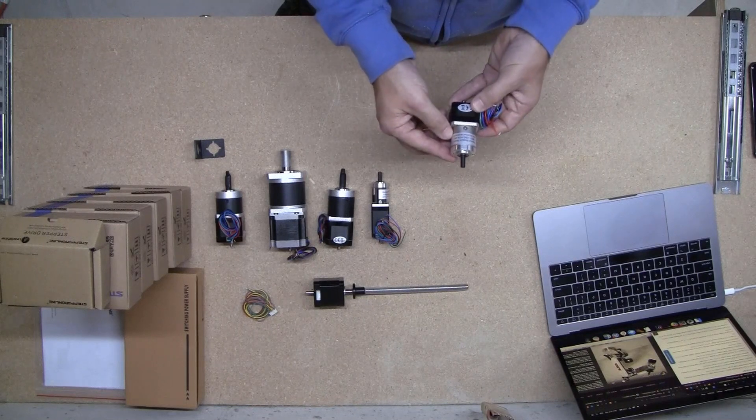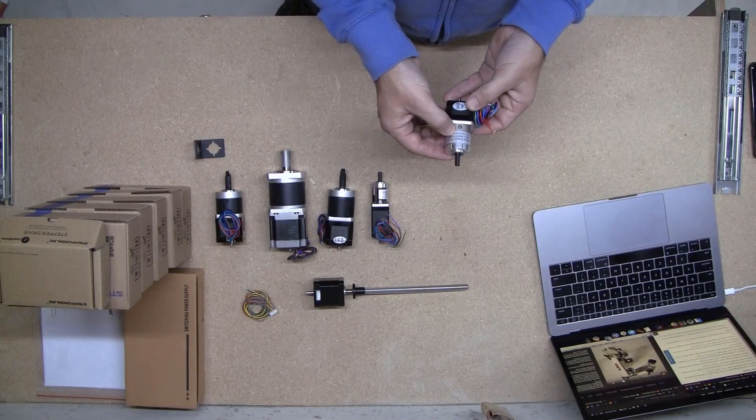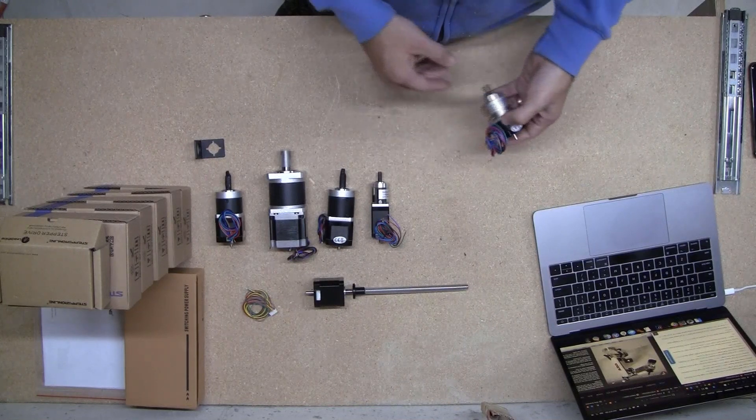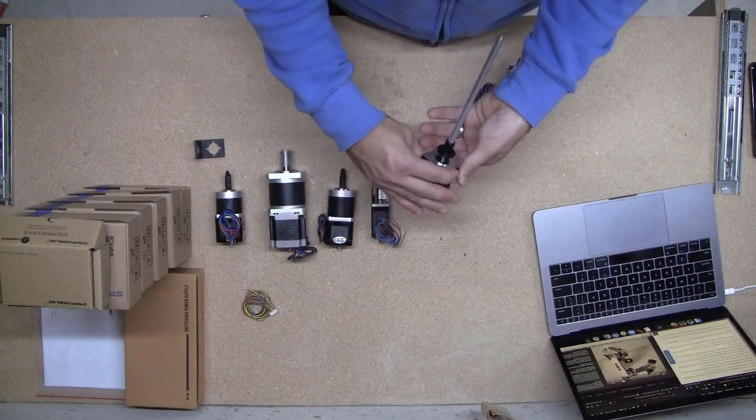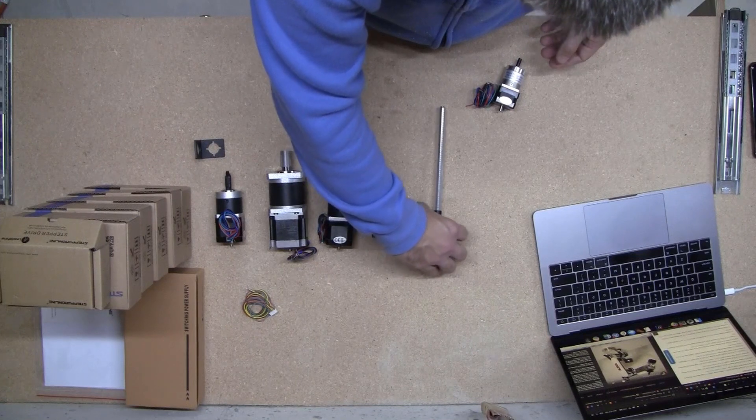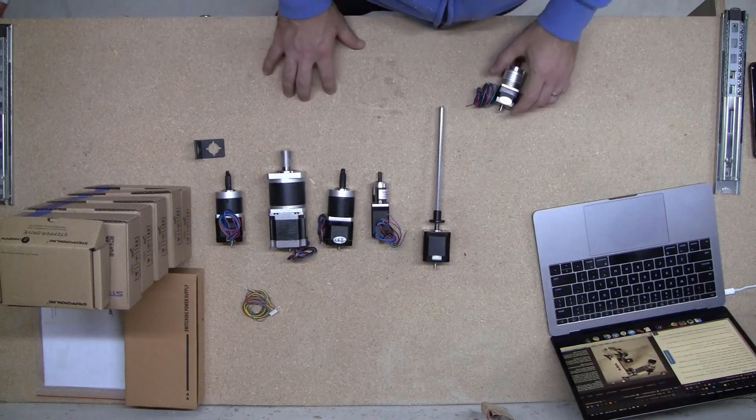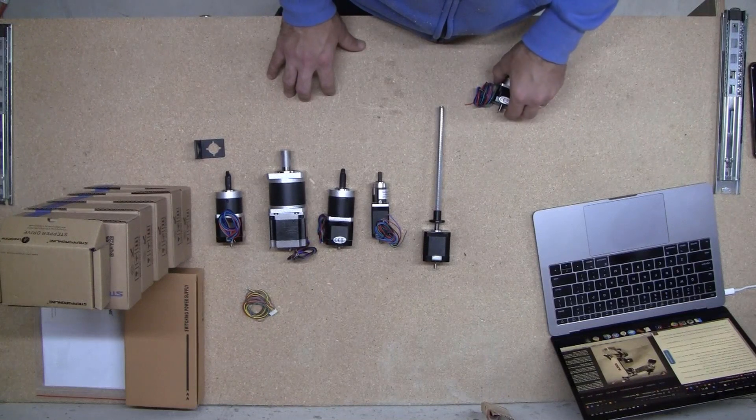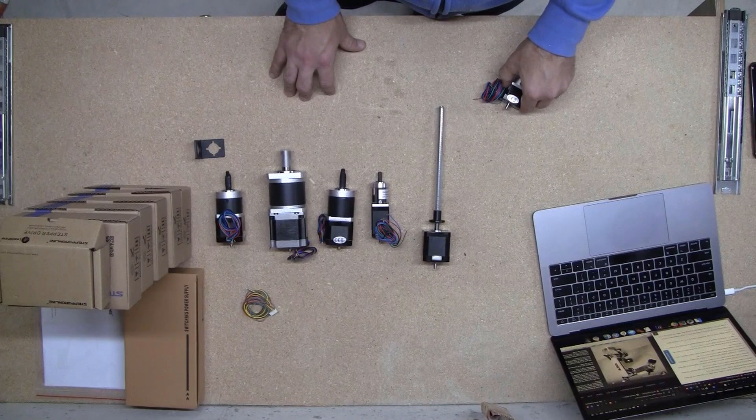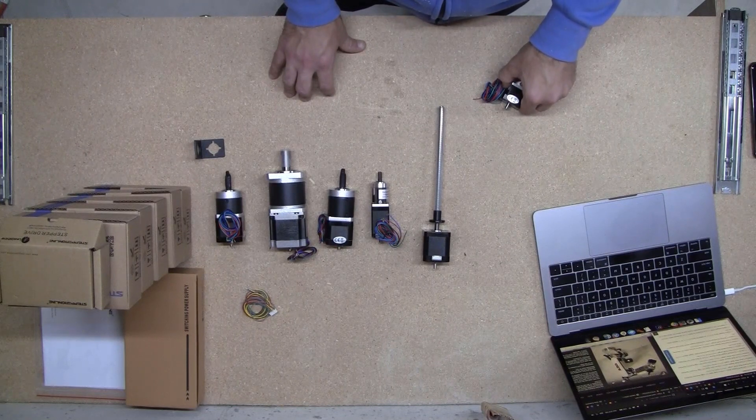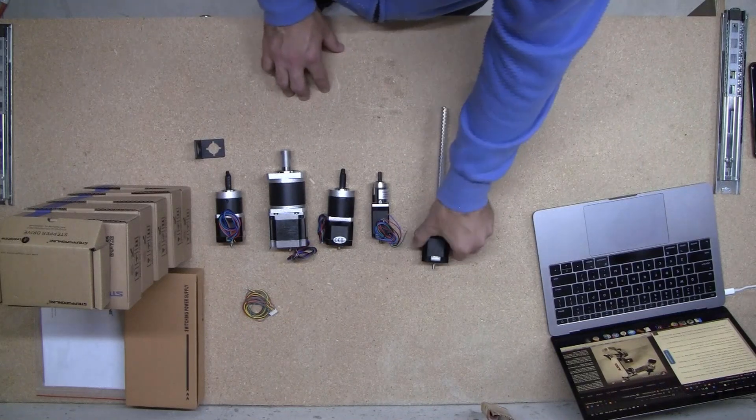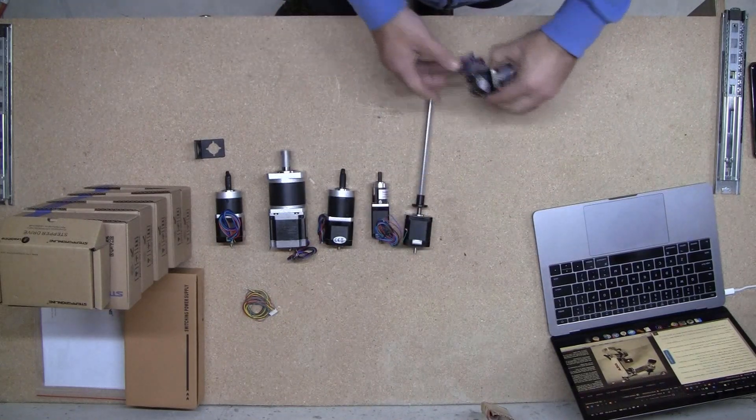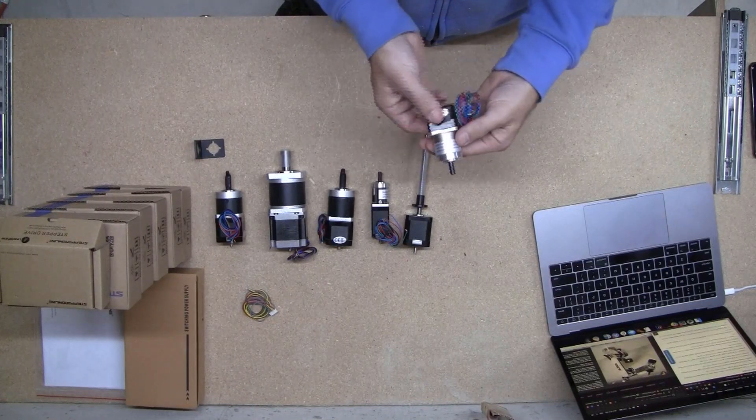J5, which I believe is this PG19... oh no, so 5 is actually this guy. So this is a NEMA 17 non-geared but it has an 8mm lead screw attached to it.